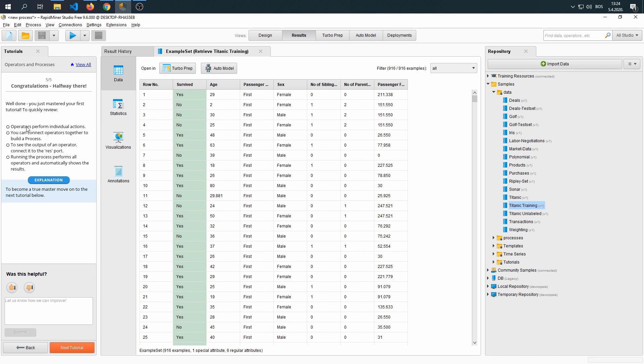Now, to quickly review, operators perform individual actions. You can connect operators together to build a process, and to see the output of an operator connect to the result port.